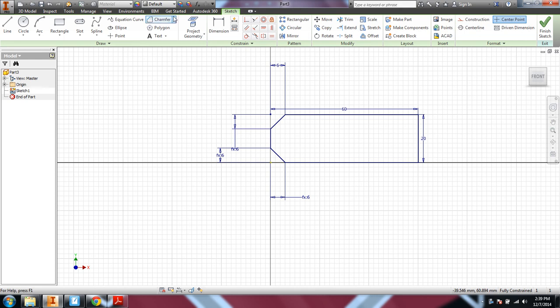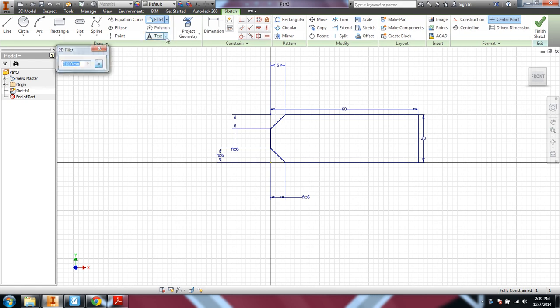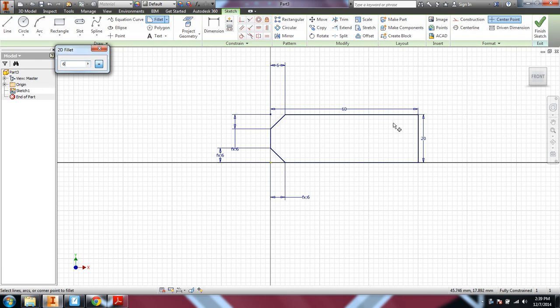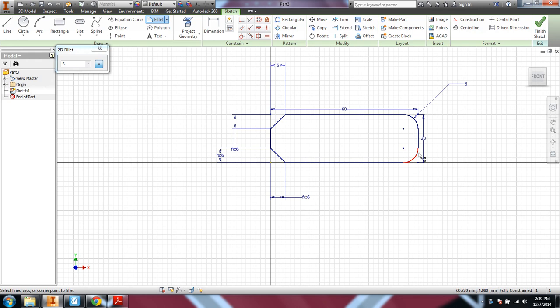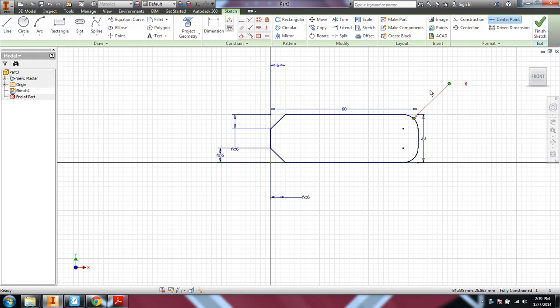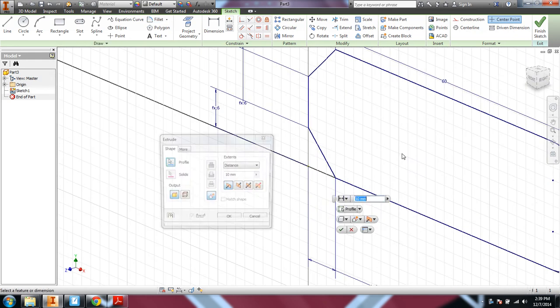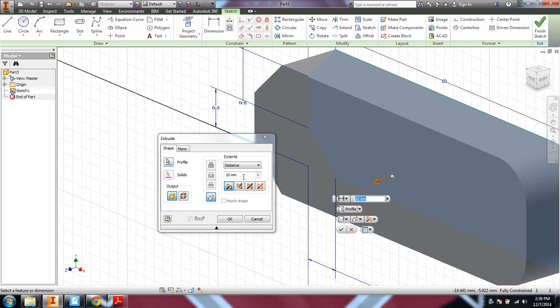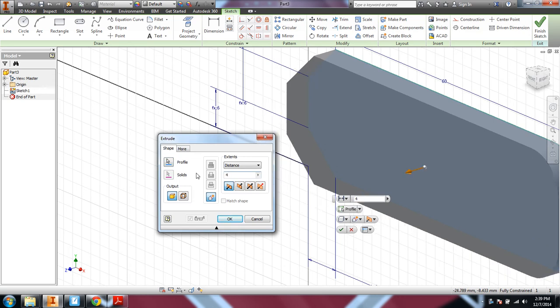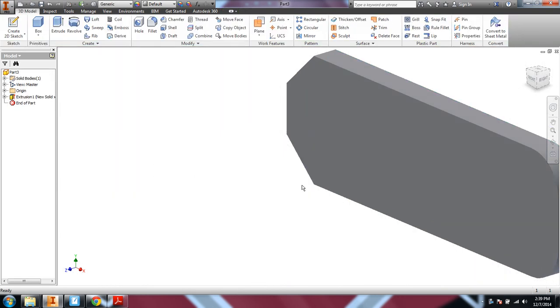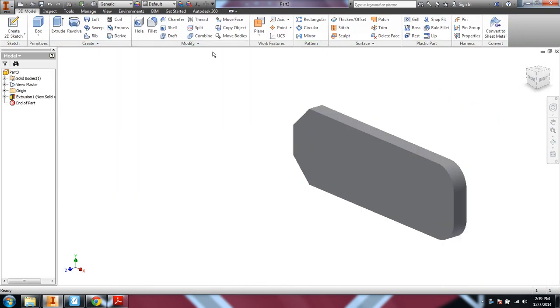And then let's also do a 6 millimeter fillet. And point and click on those two ends, those two sides. And then finish sketch or E to extrude a distance of 4 millimeters. Okay, that looks good.